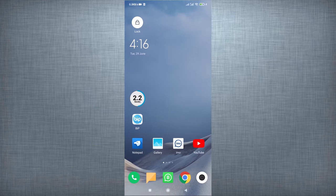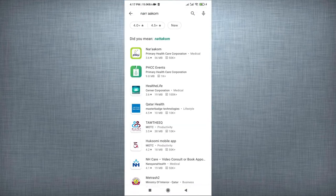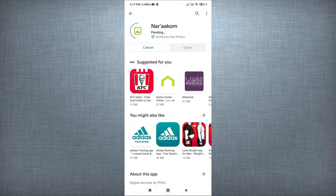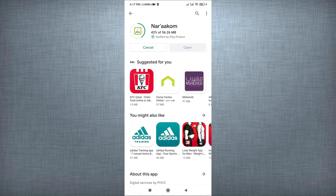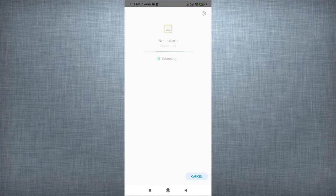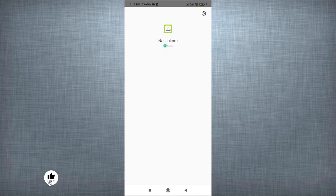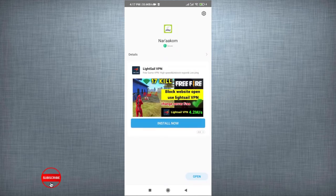Go to Play Store and search for Naraacom. Download and install the application. Open the application once download and installation finished.